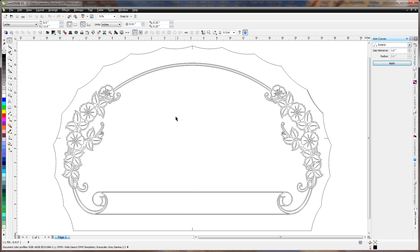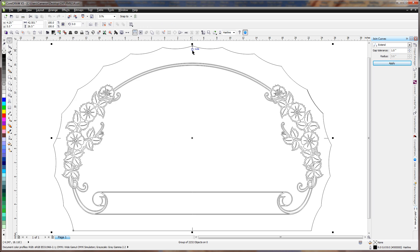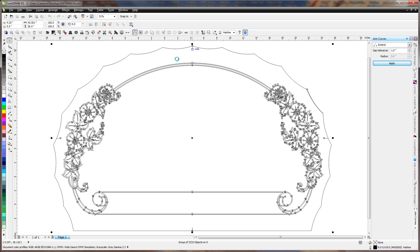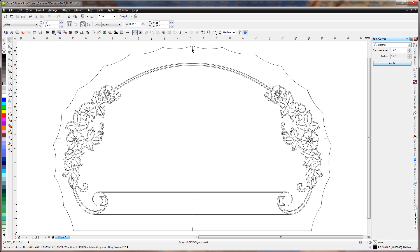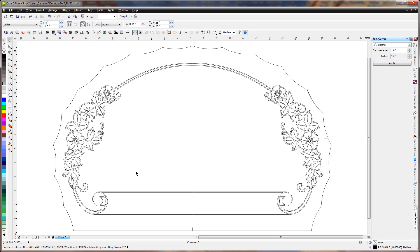Here we have another example of a DXF file that we want to close. First thing I'm going to do is ungroup this. And then I'm going to delete these pieces that I know are not where I need them to be, or they don't even belong.